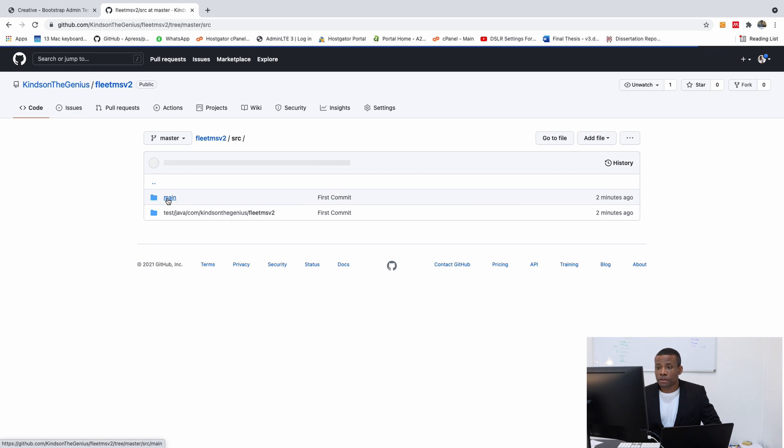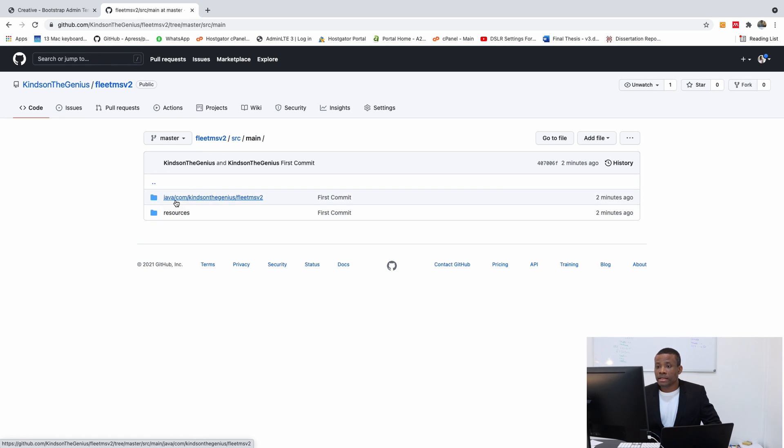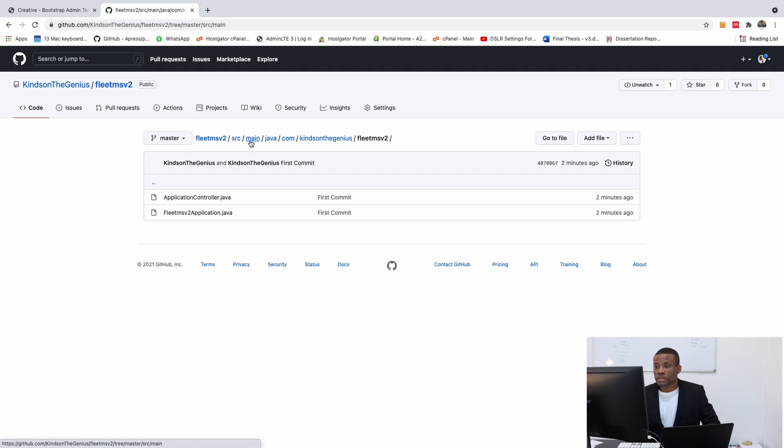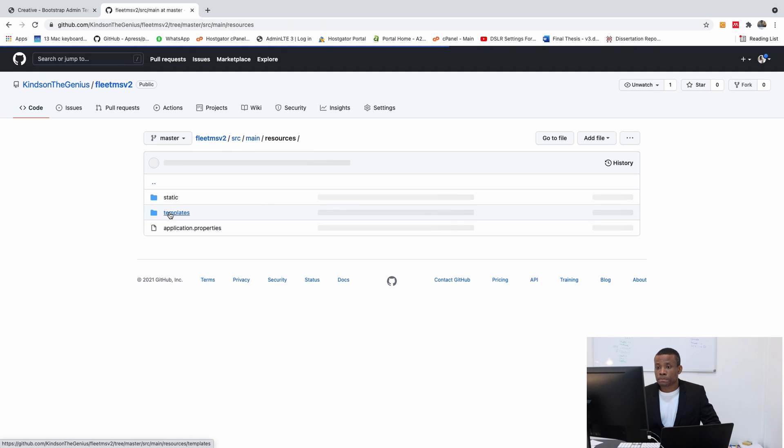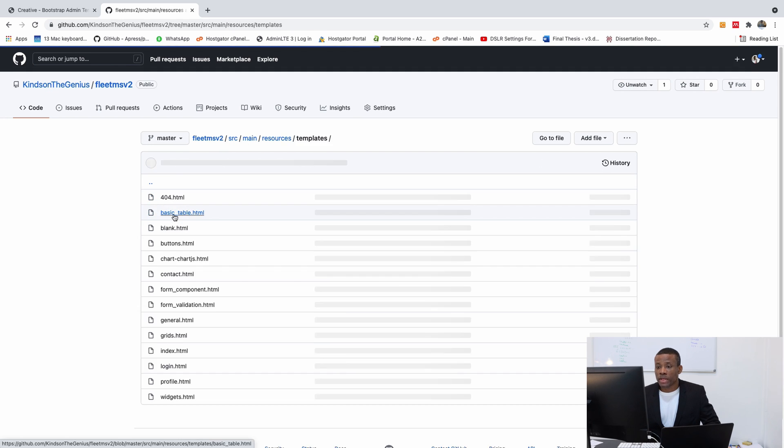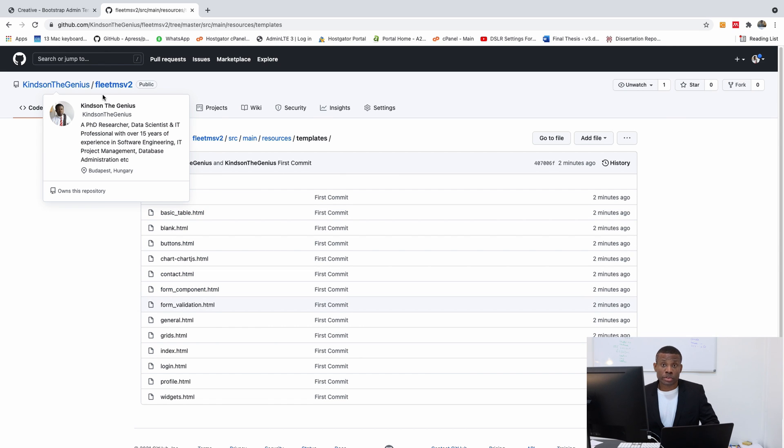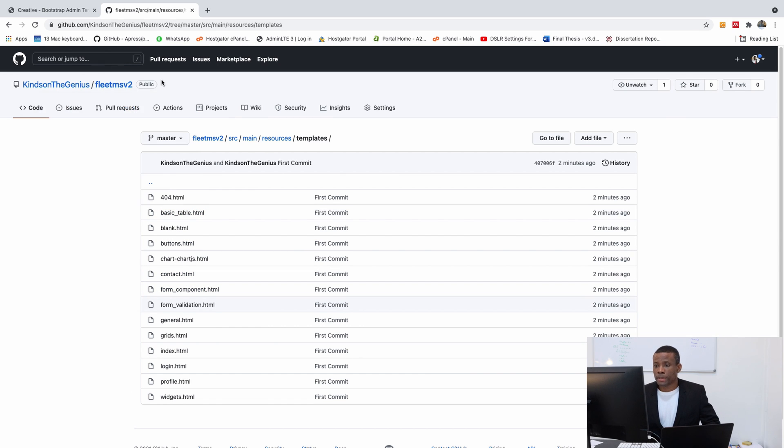If you go to src now. See src main. You have this application file we created. But if I go back to src main resources and you can see the template. We have all the files added to the repository.